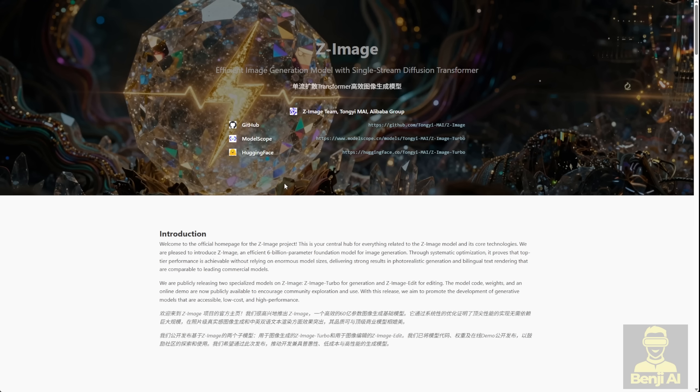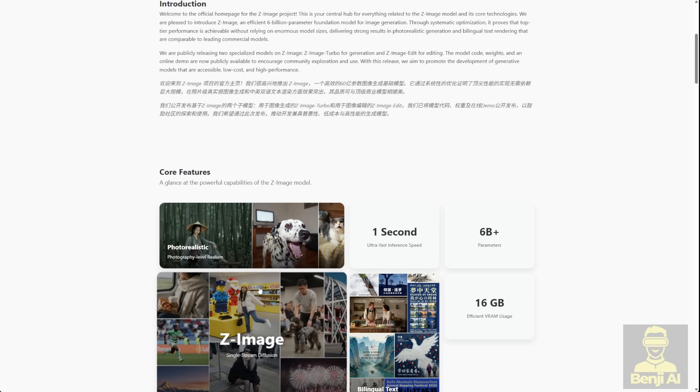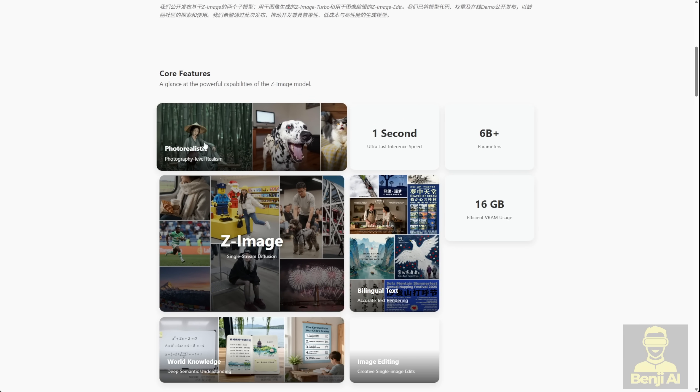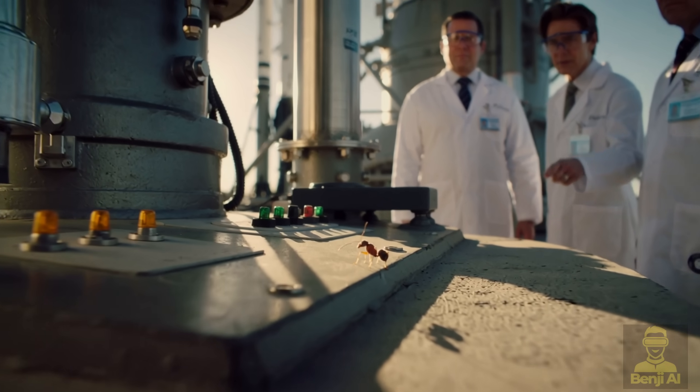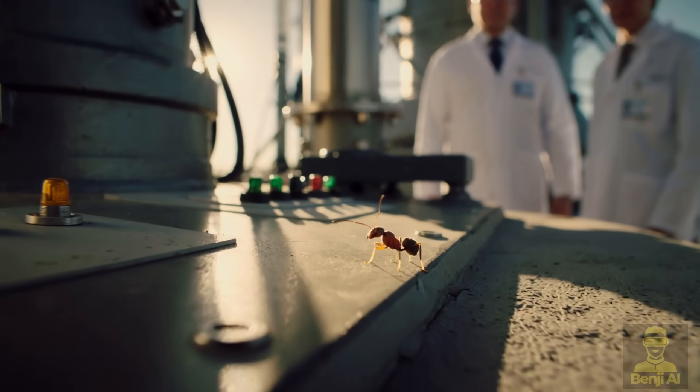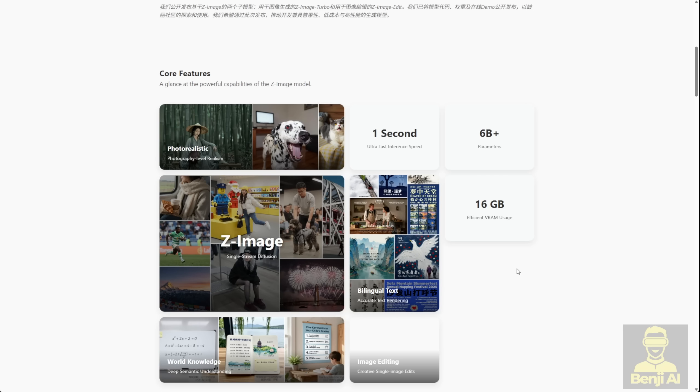They just launched the Z-Image AI generation model. It kind of looks like a smaller version of the Quen image model but it's laser-focused on photorealistic image generation. This model was trained with 6 billion parameters and you only need about 16 gigabytes of VRAM to run it. Plus it generates an image in roughly one second. Compare that to what we saw with Flux 2 where we had to download almost 100 gigabytes just to generate a single image. Here we've got something reasonable, something actually practical for local image generation.